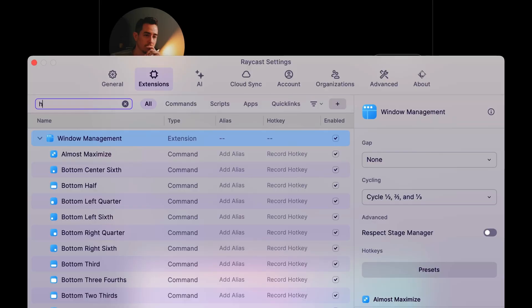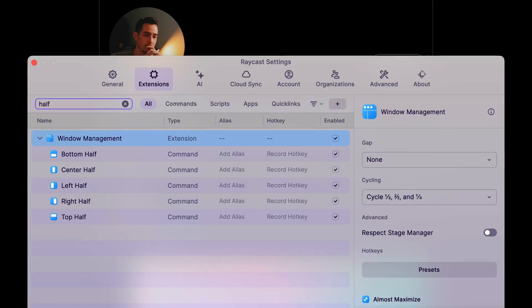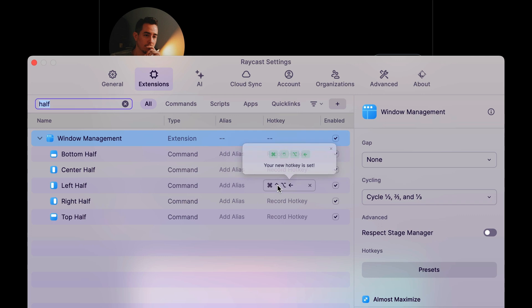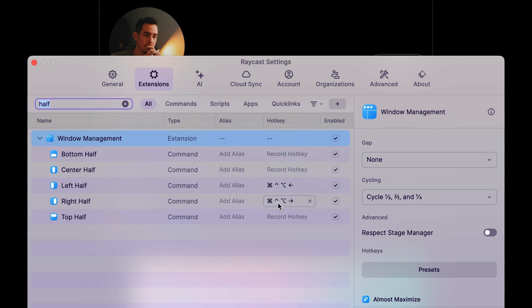For the left and right half, I'm going to use command, control, option, left arrow and right arrow.